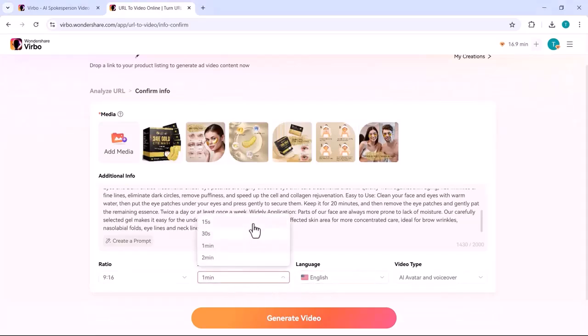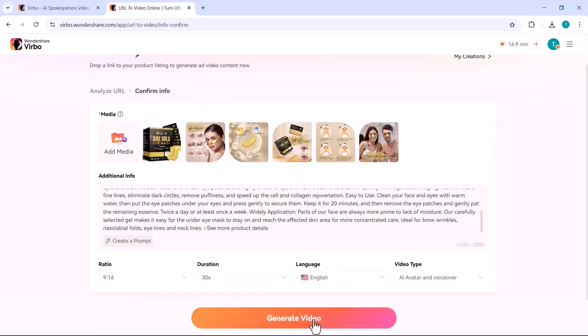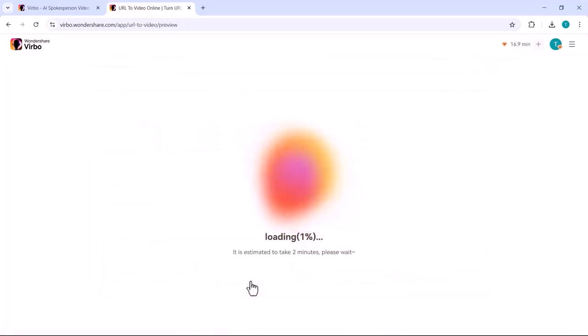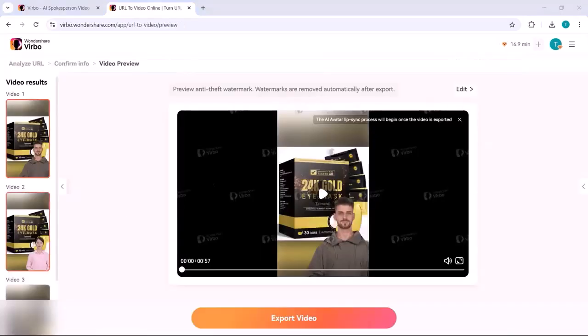After analyzing, choose the video ratio, duration, language, and video type. Then click on generate video.